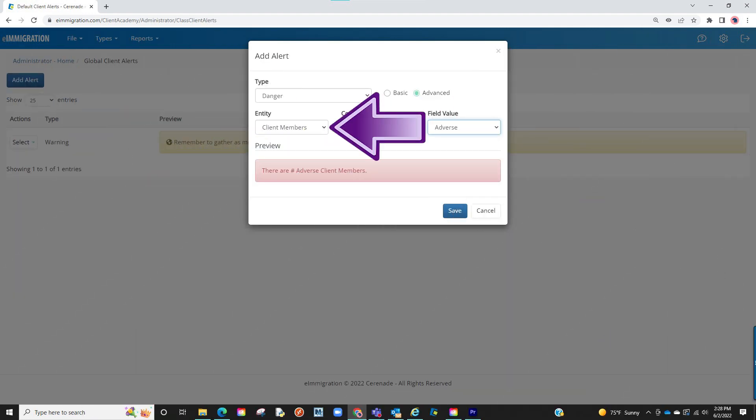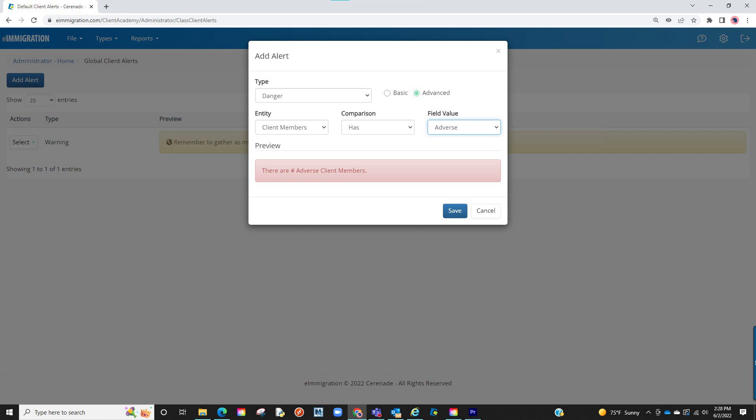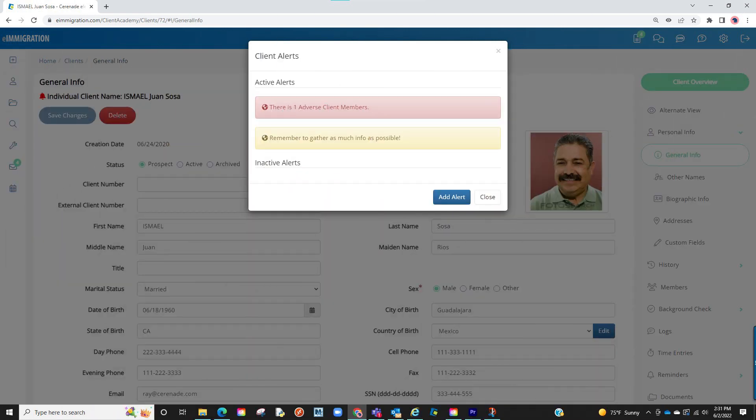If we had chosen client members as the entity in the global client alerts, the comparison will appear and allow us to select has, and the field value will appear where we can select a family member type. If we select an option here such as adverse or other, the software will notify you if your client has a linked adverse party in the members tab.